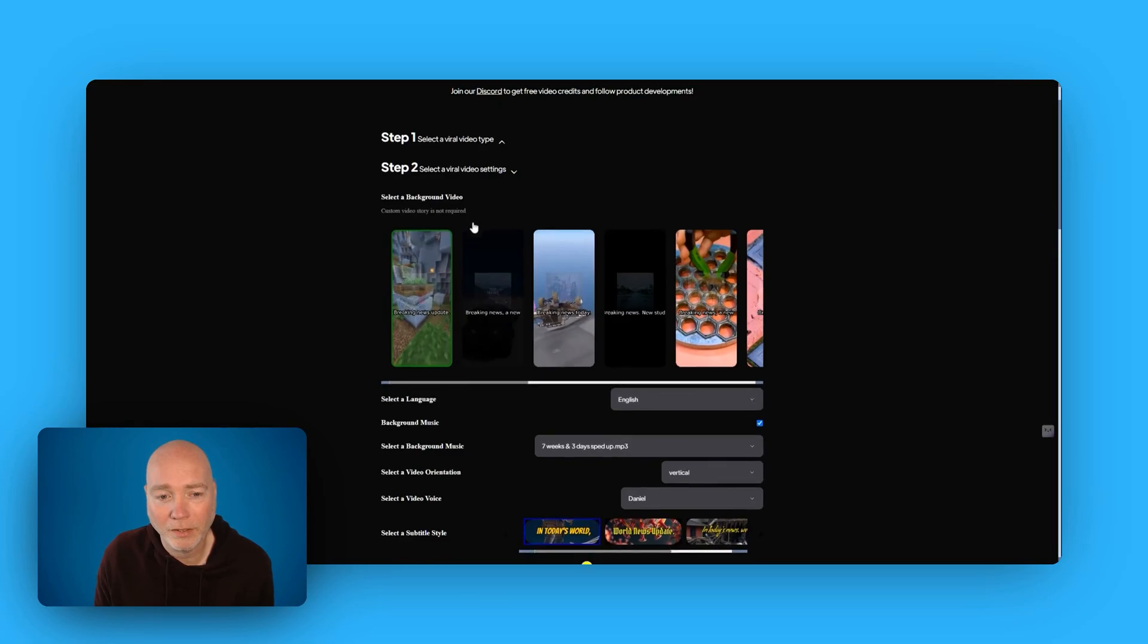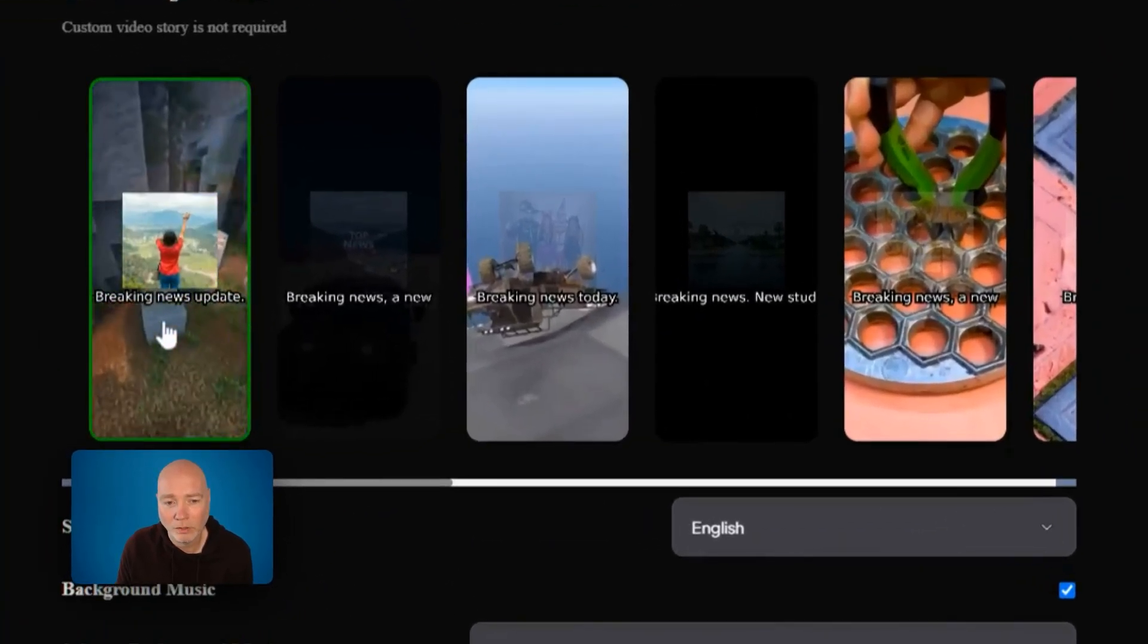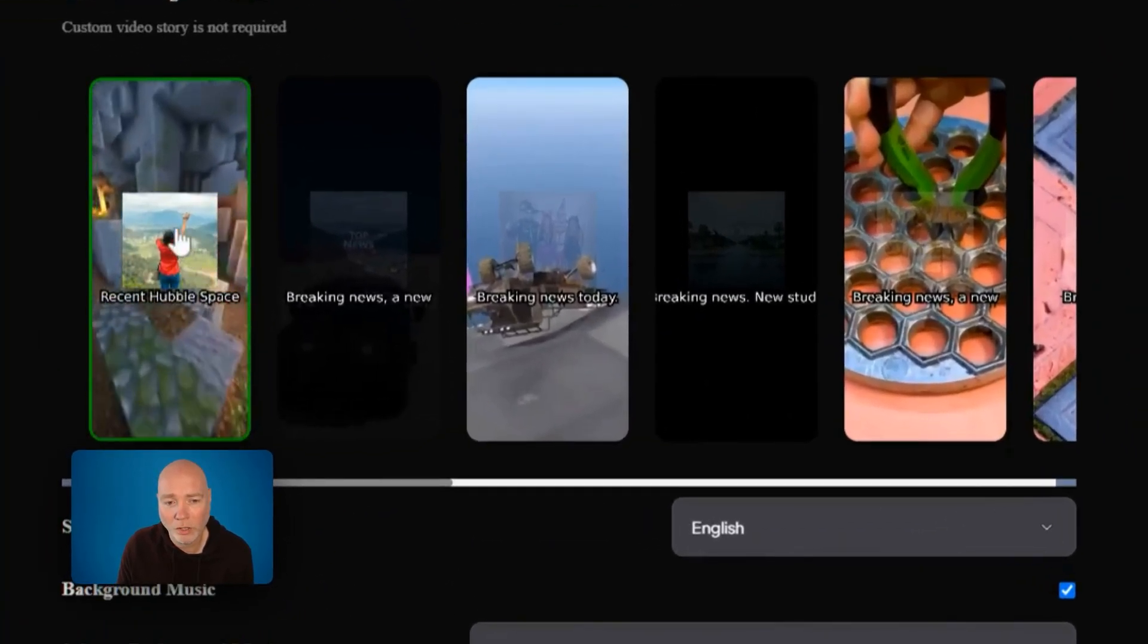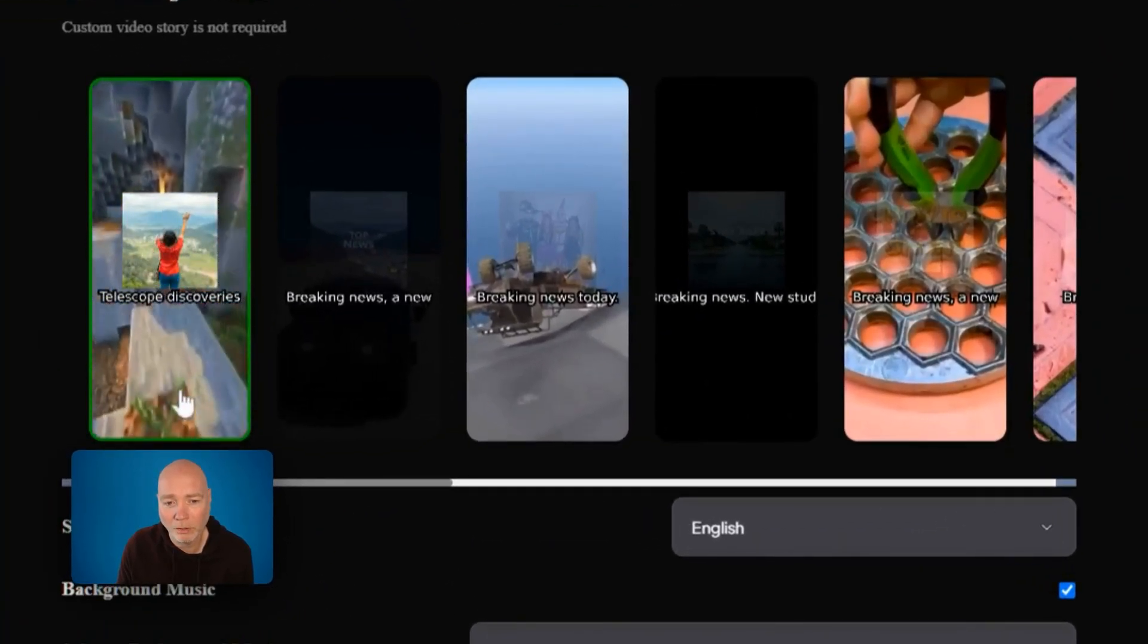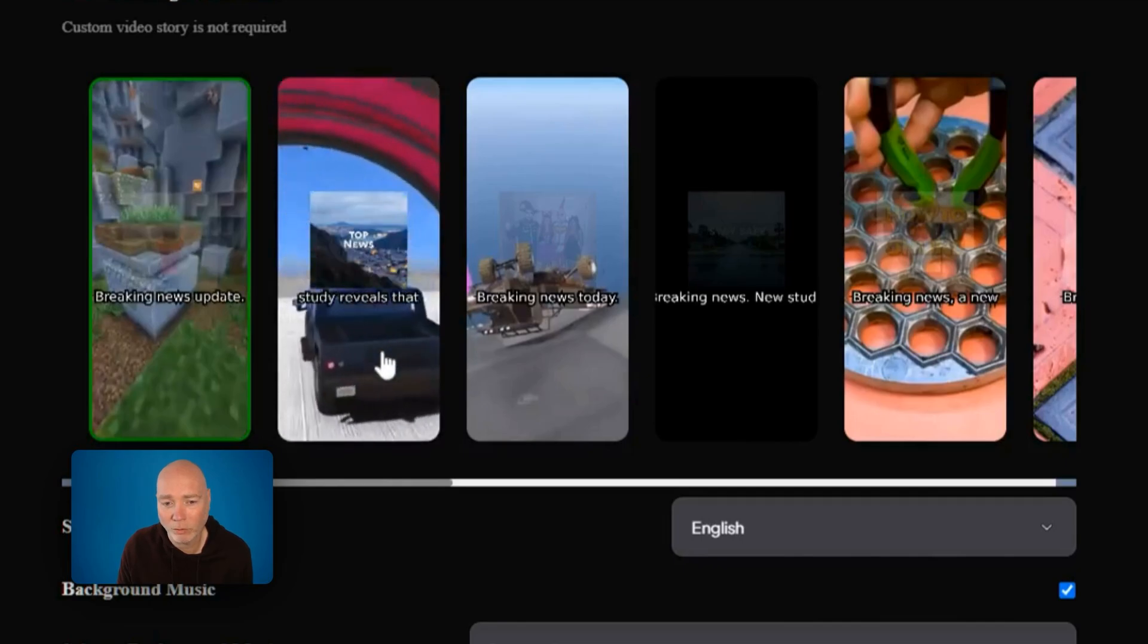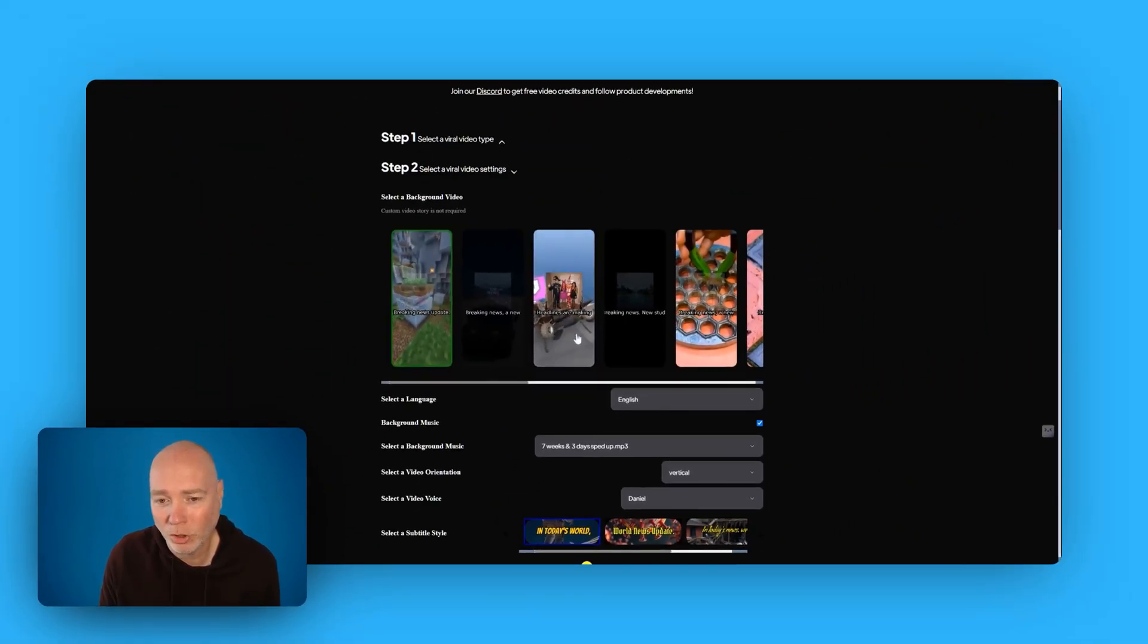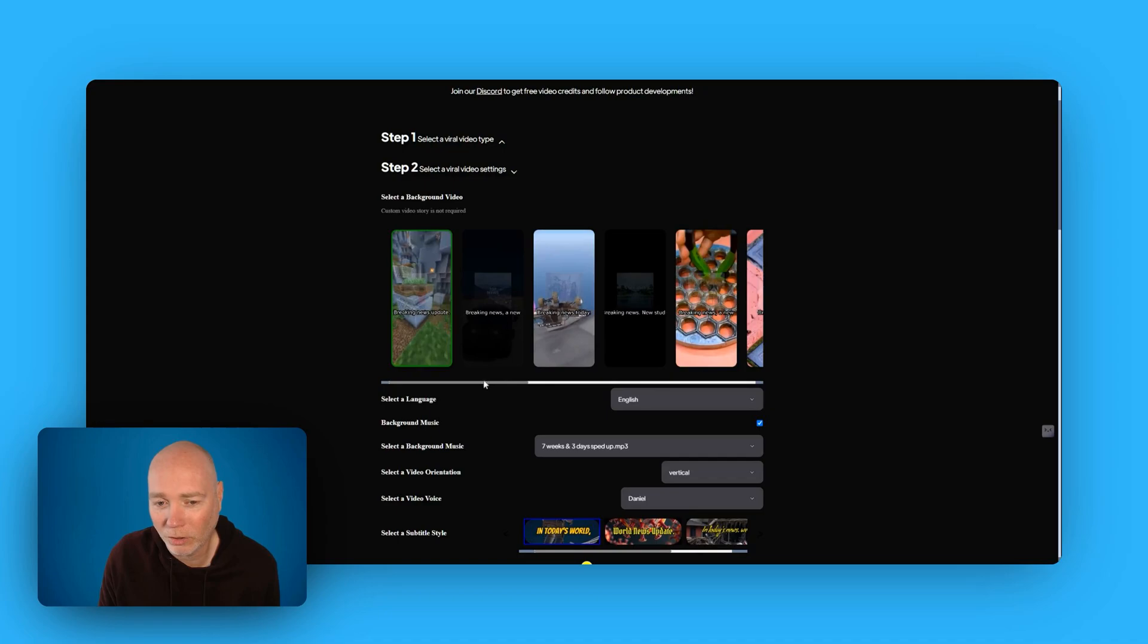Then you simply select the settings, so the background. It's not the middle bit you're looking at, it's the actual background with the animation or the little video that's playing.